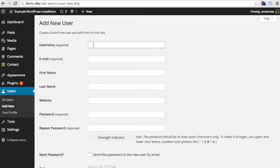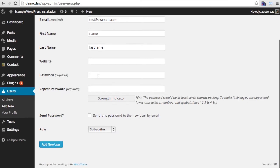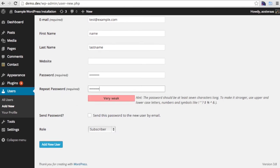Now simply fill in the user credentials. Note only the username and email are required; the first name, last name, and website are all optional. Then put in a password for the user, and click this box if you would like to send this password to the user by email. That would probably be more secure than sending it to them via email or Skype yourself.